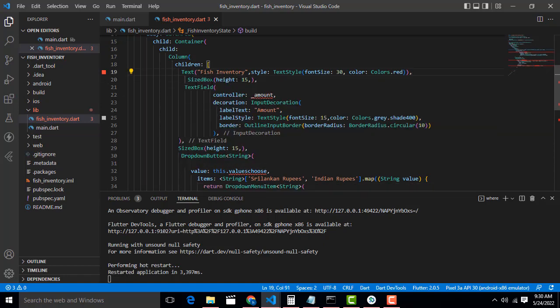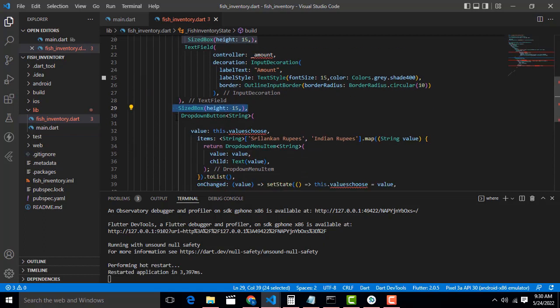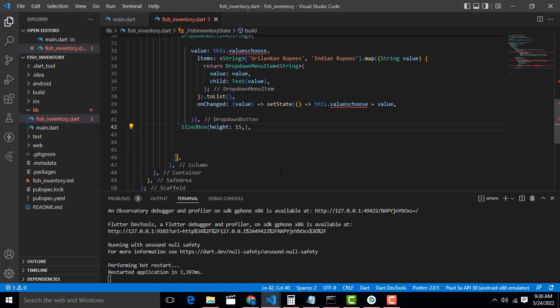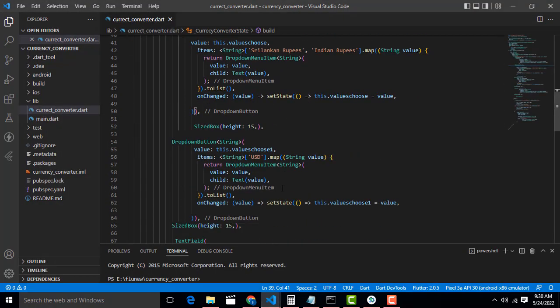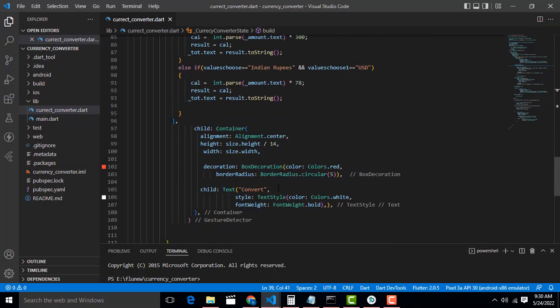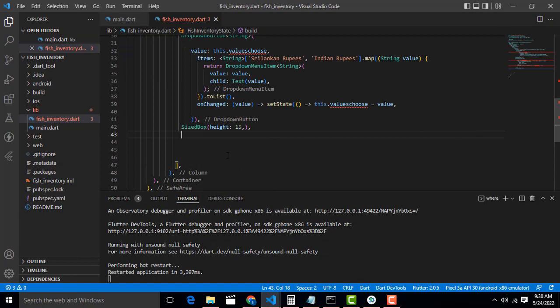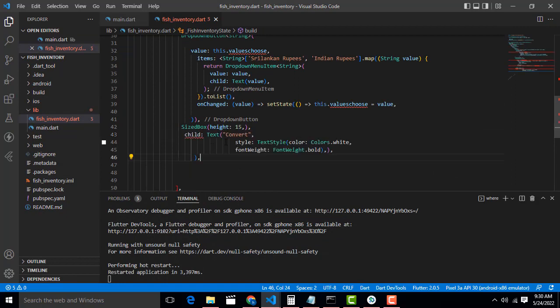Inside the text field we need space, so we put a SizeBox with height 15. After the TextField we have to put another TextField, then a SizeBox, then a DropDown — you have to give the dropdown list here. After that we need another SizeBox, and then we have to add a button as well.